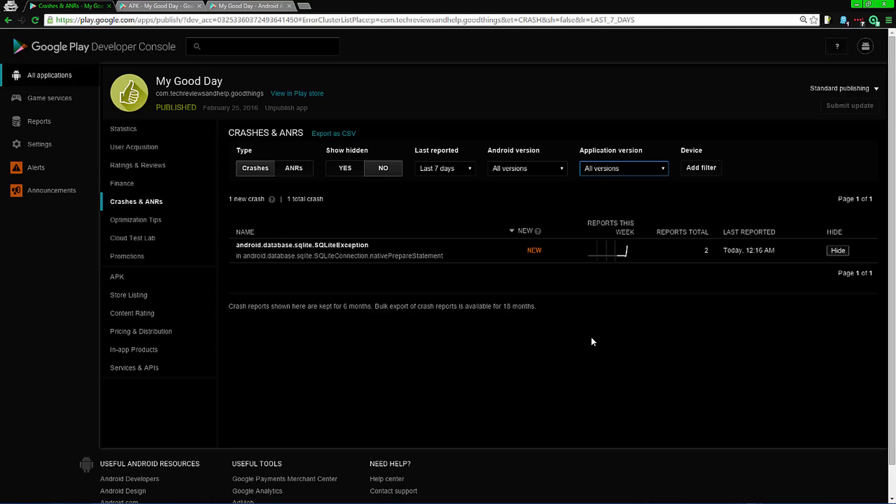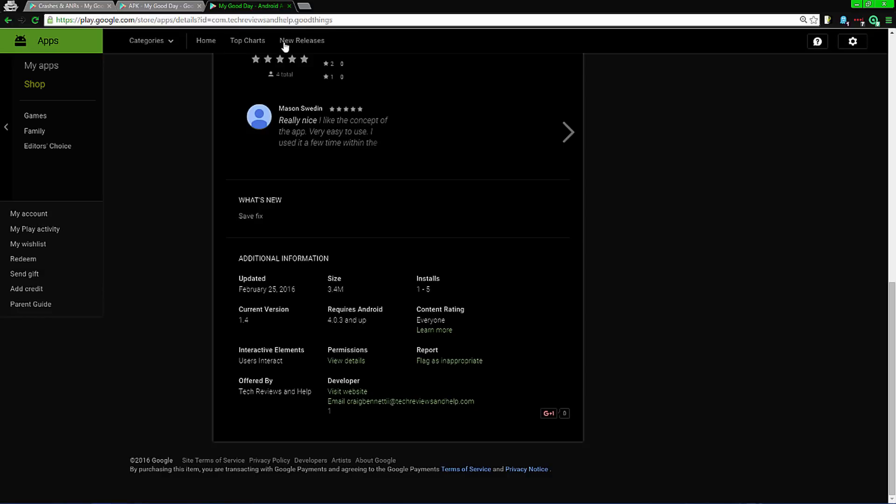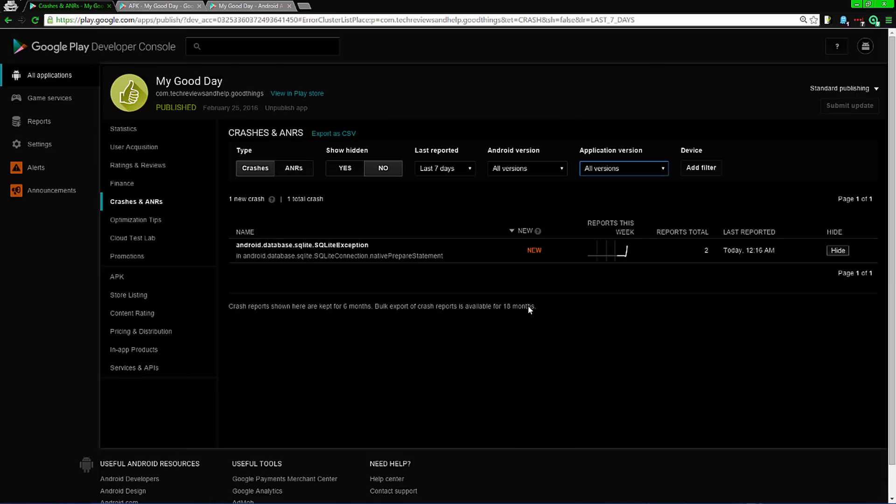So again, go to the app page and email the developer of whatever application you're using and let them know what's going on, and that way they can fix it.